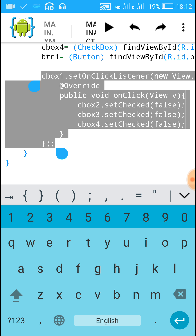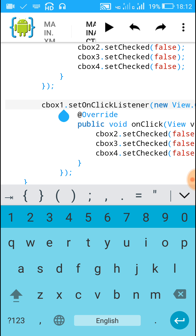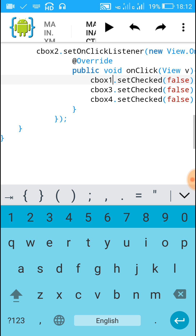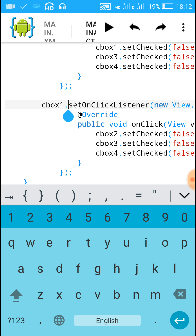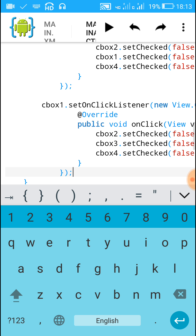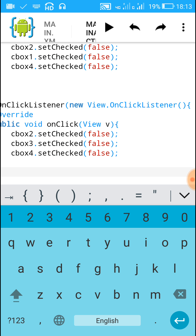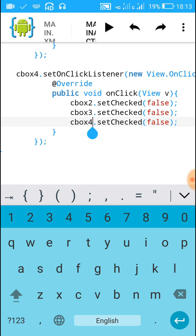Similarly, copy this same code for checkbox two click, checkbox three click, and checkbox four click. For checkbox two's listener, change cbox1 to cbox2 and uncheck cbox1, cbox3, cbox4. For checkbox three's listener, change to cbox3 and uncheck cbox1. For checkbox four's listener, change to cbox4 and uncheck cbox1.